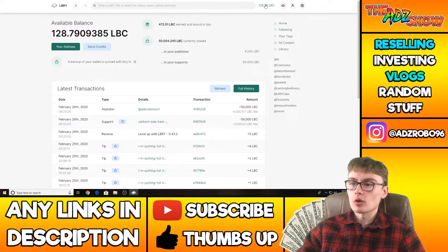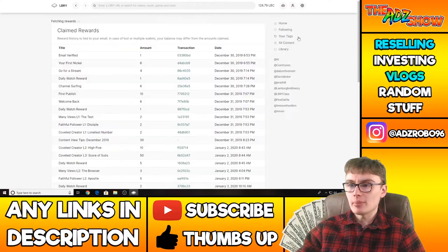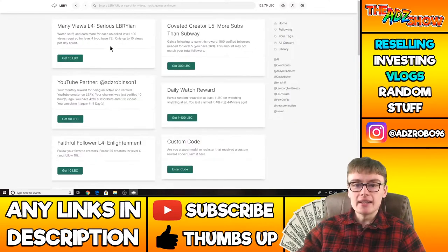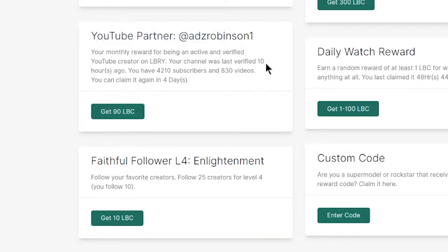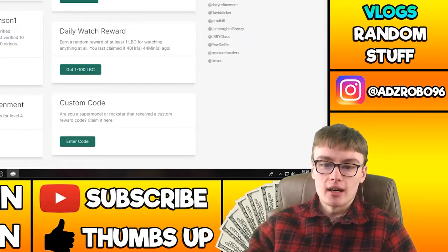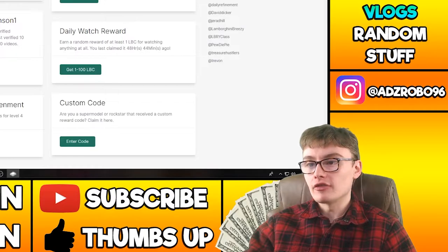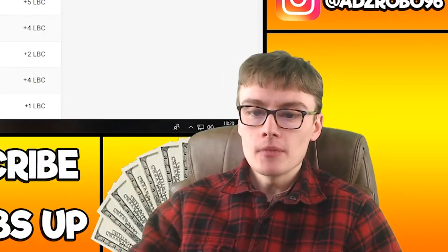But I also wanted to share with you on this page, I'm very nearly getting my 90 LBC reward as well for posting my YouTube content on here. I'm going to get that in four days. So I'll get about $1.50 from that.